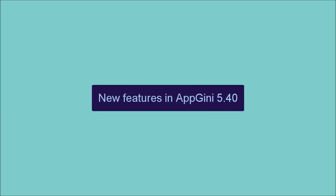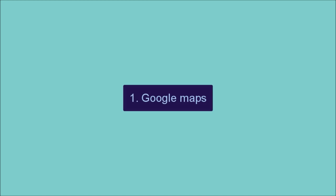This is a quick overview of some of the new features in AppGenie 5.40. First, adding Google Map fields.